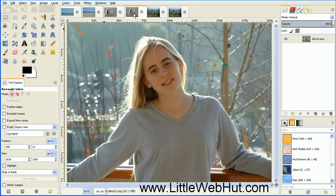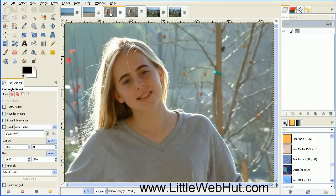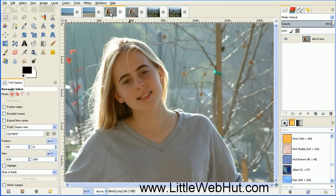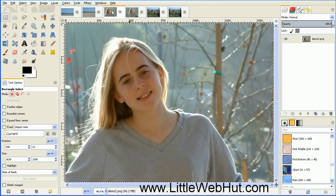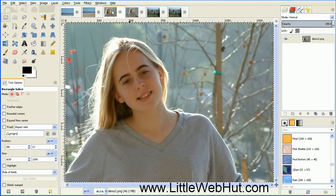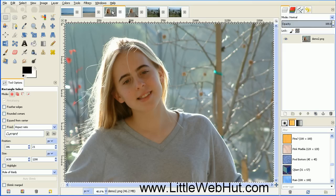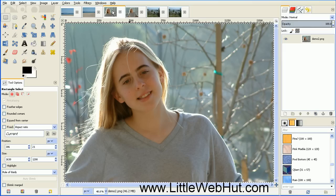So this is our original photo, and this is after we've applied the Rule of Thirds. You can see that the composition of this image seems to be more interesting than the original. So let's try one more.